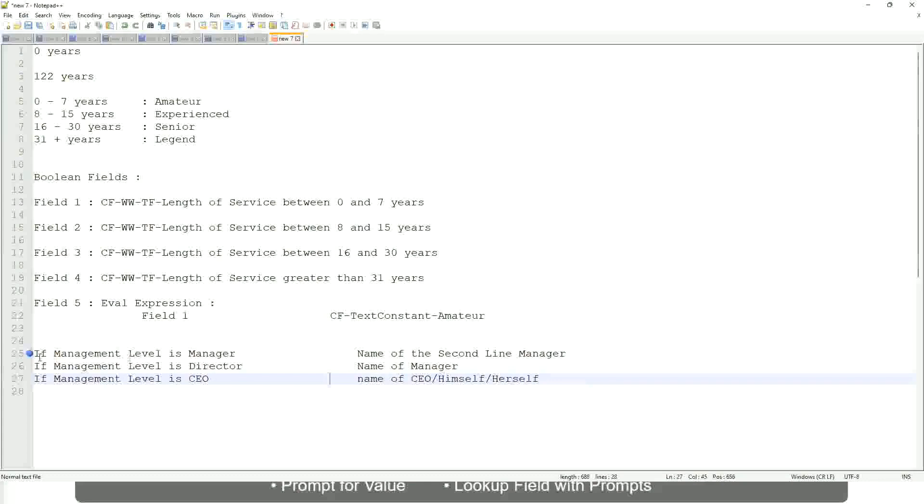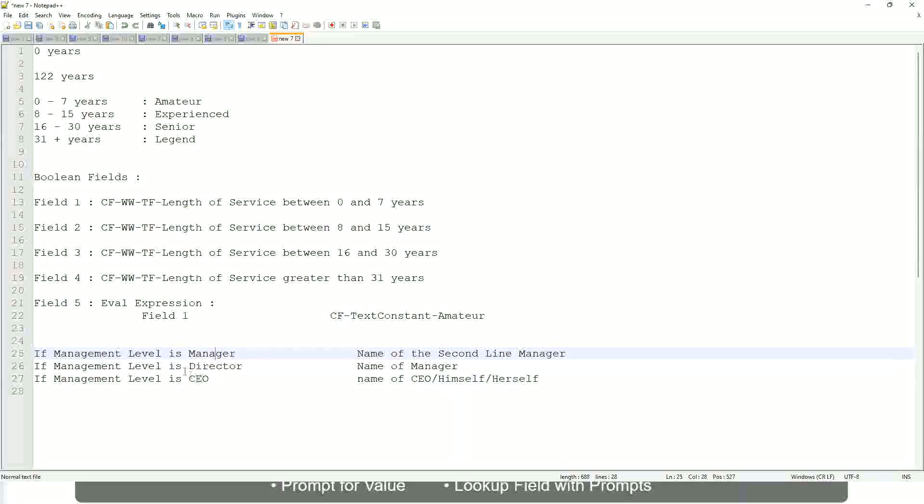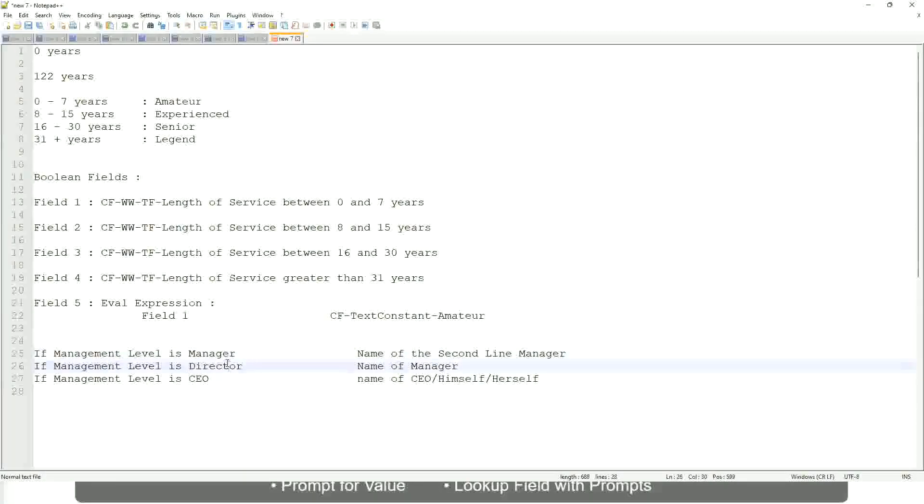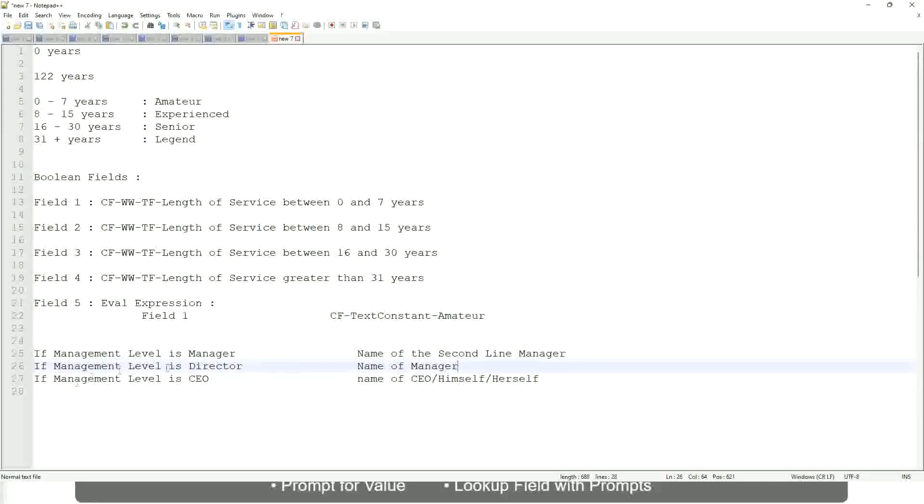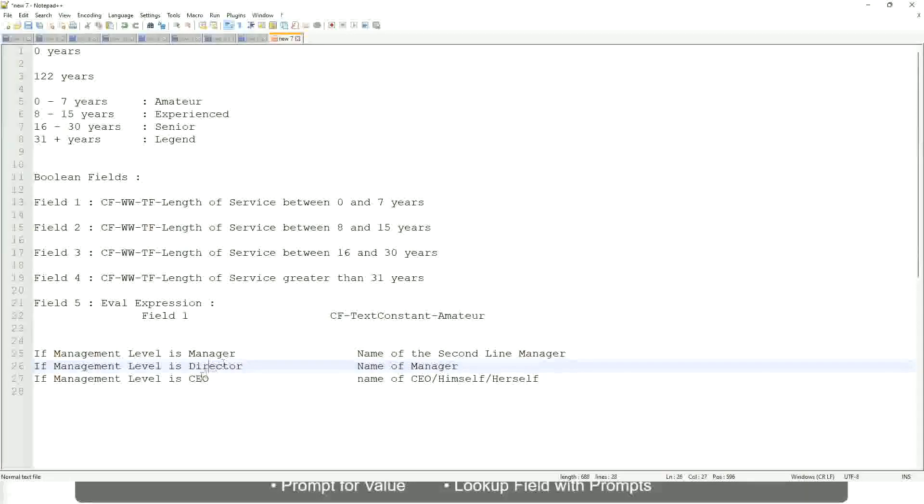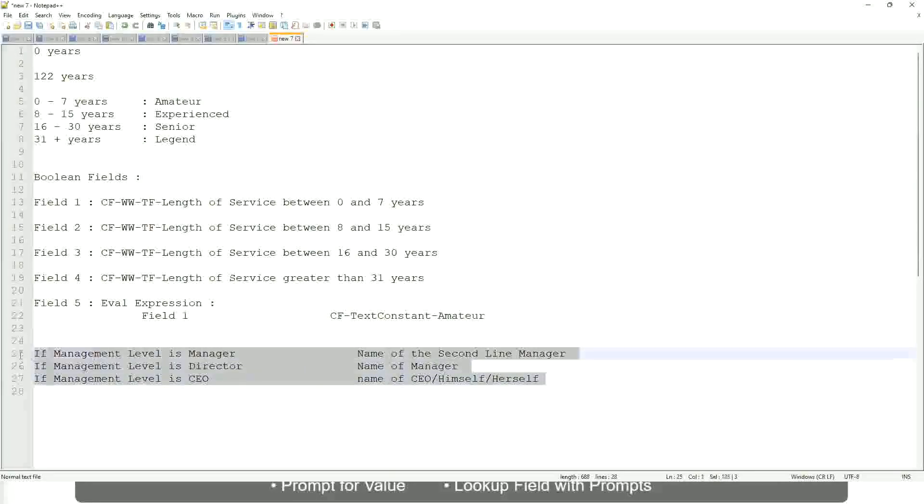This is what we're going to do. So if this is a requirement, if the management level is a manager, we have to return the second-line manager's name so that it is a clickable link. If the management level is director, you have to return the name of the manager. Because the director may not have a second-level manager. He may be reporting directly to the CEO. And if it is a CEO, return the name of the CEO, which is himself or self. This is the case. This is a calculated field you have to come up with.